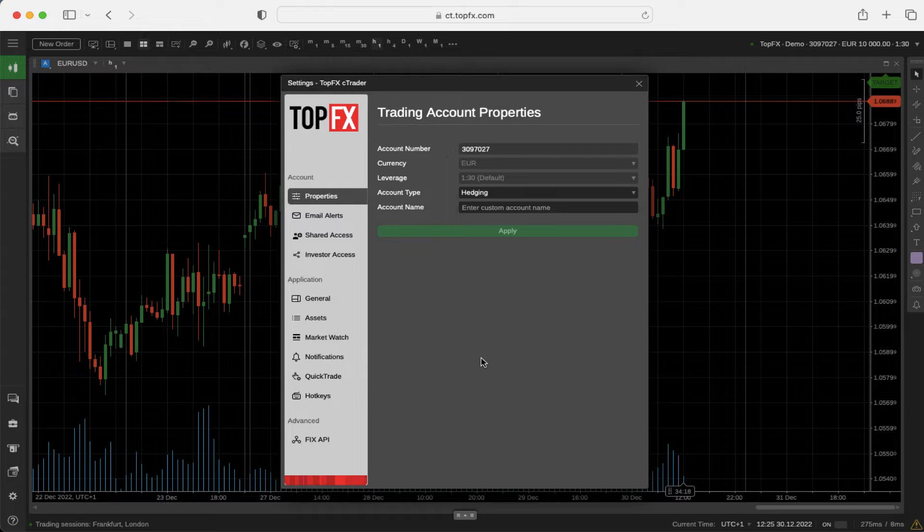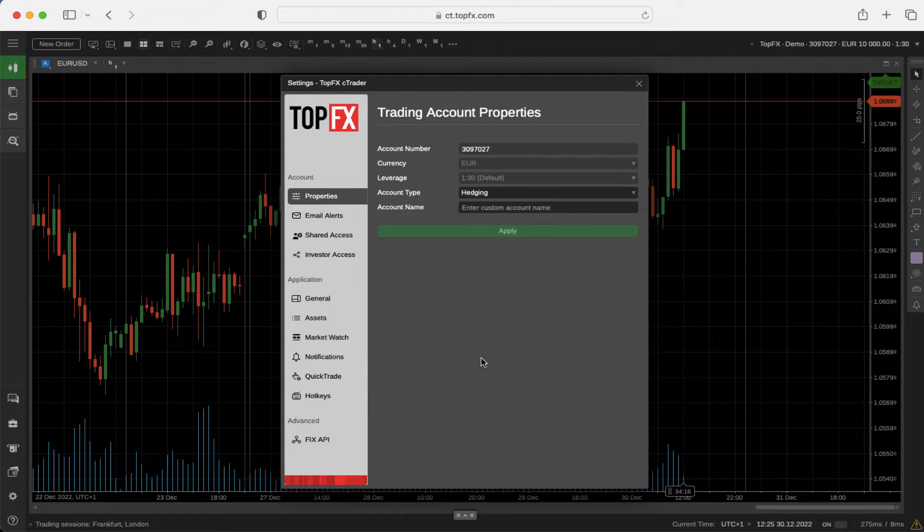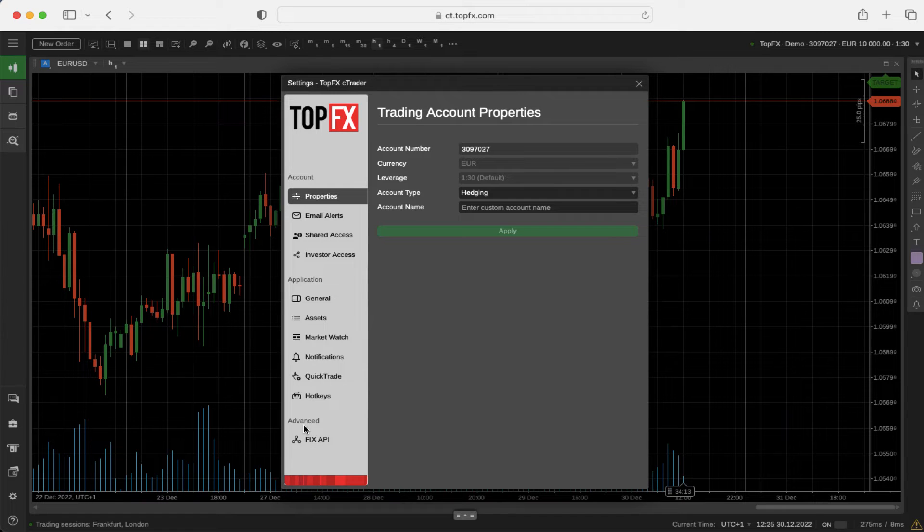There are three different settings you can modify: account settings, application settings, and advanced settings.